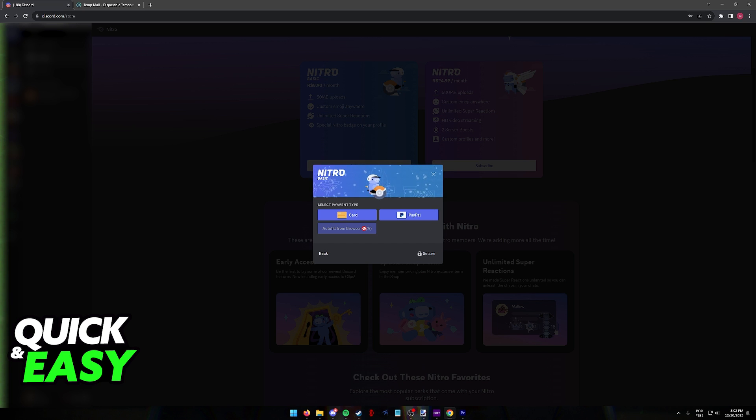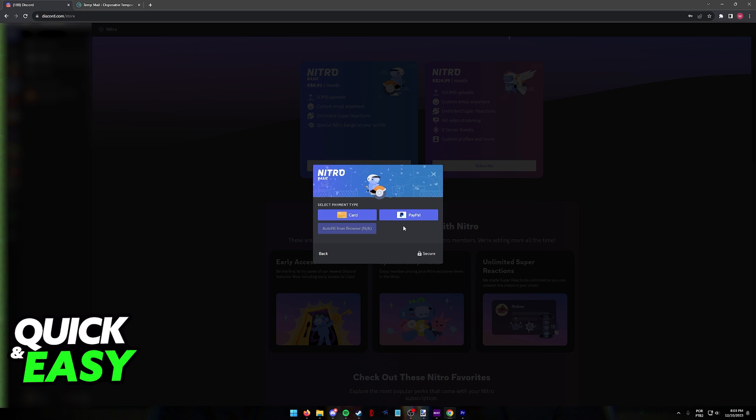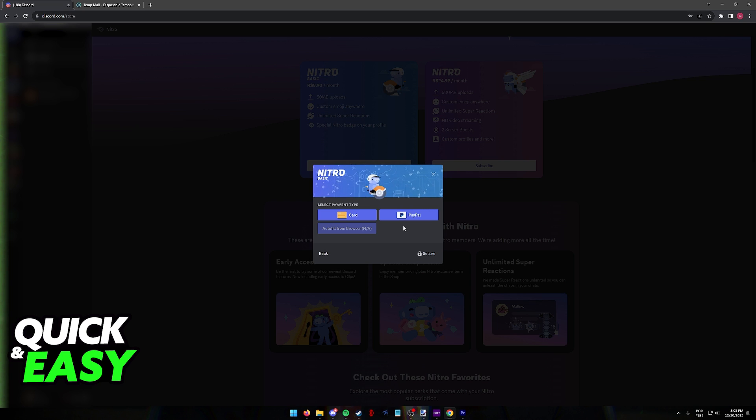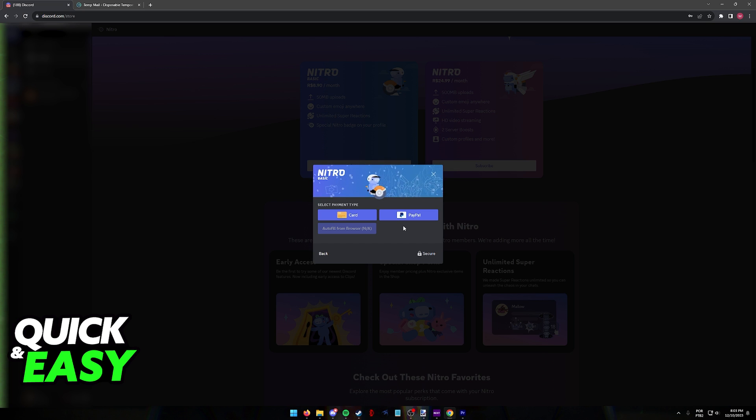Include the details about your account. You will have to include some personal information, your country of residence, and as long as you can provide all the necessary details about your account and the Paysafe card code, you will be able to finish this purchase and subscribe to Nitro using the Paysafe card.